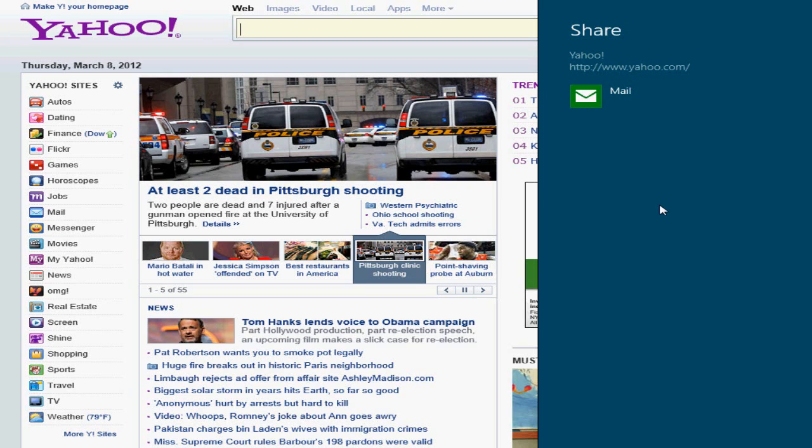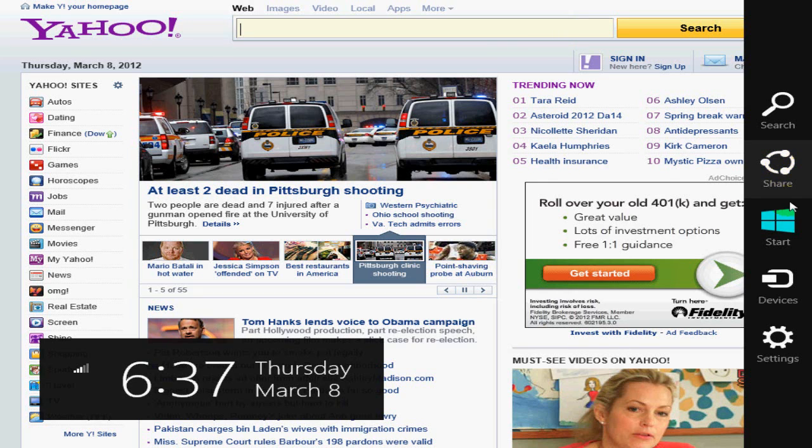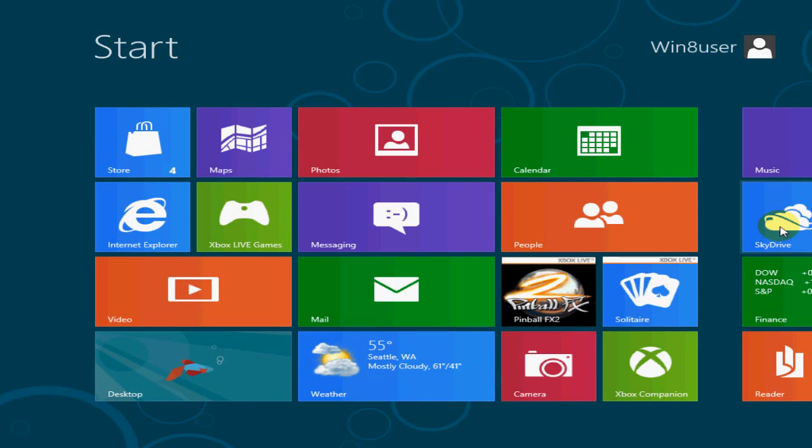All right, the next item, which would be on this toolbar, would be at any given time I can click on start, and that takes me back to the Metro interface.